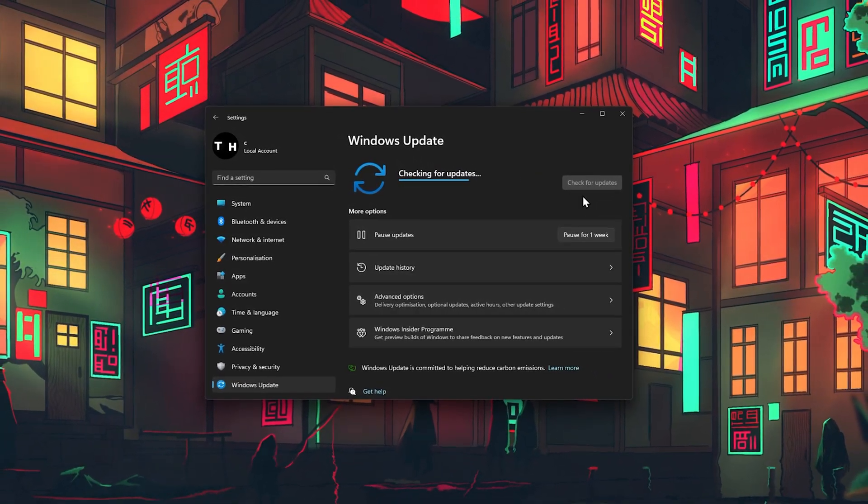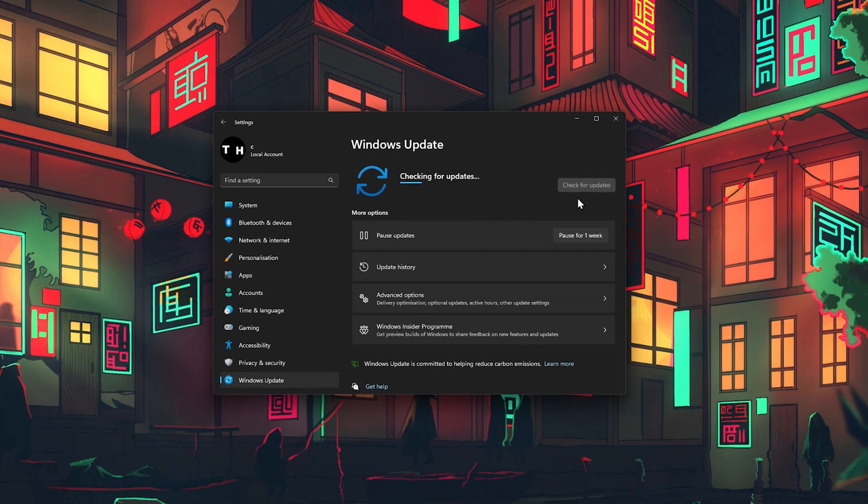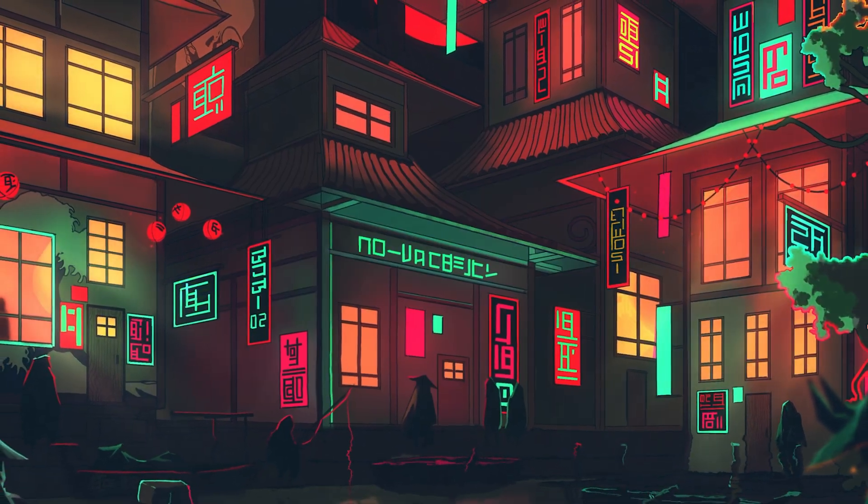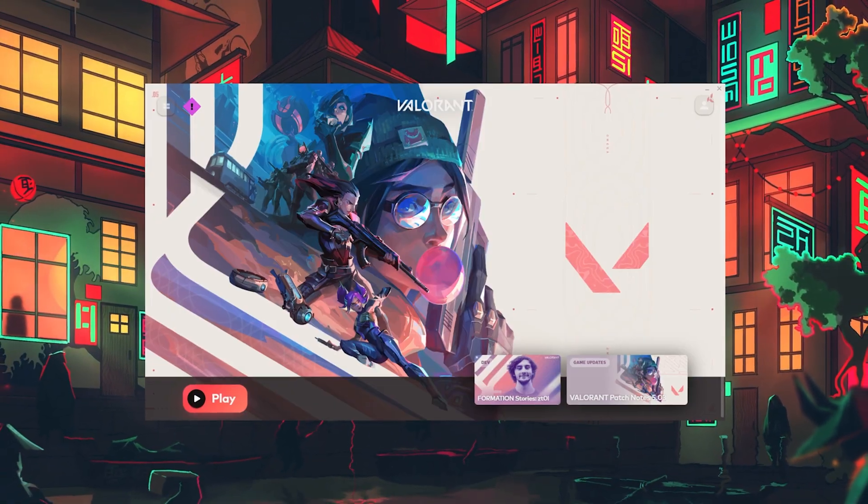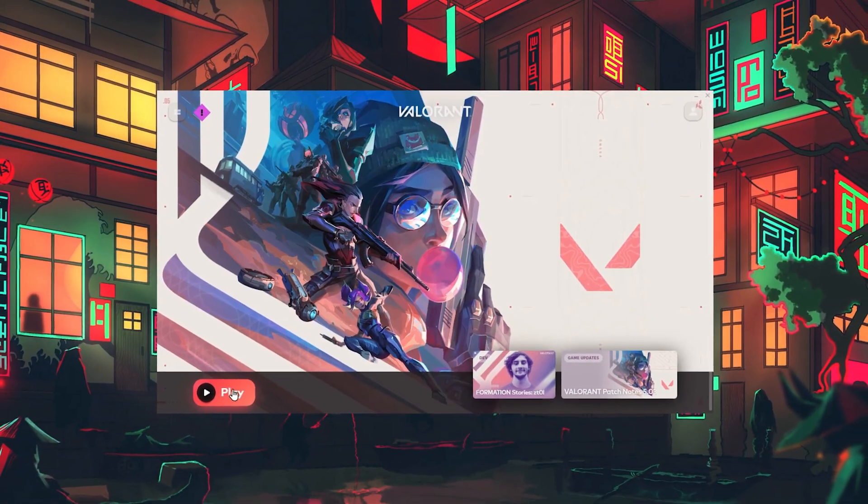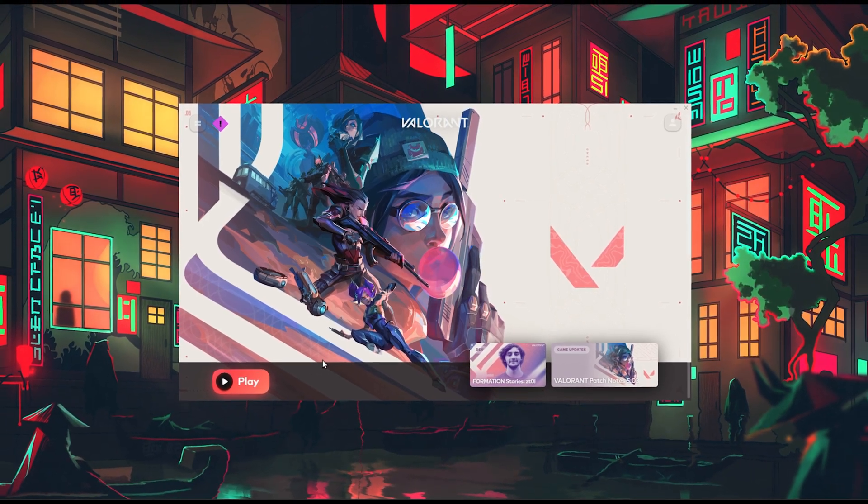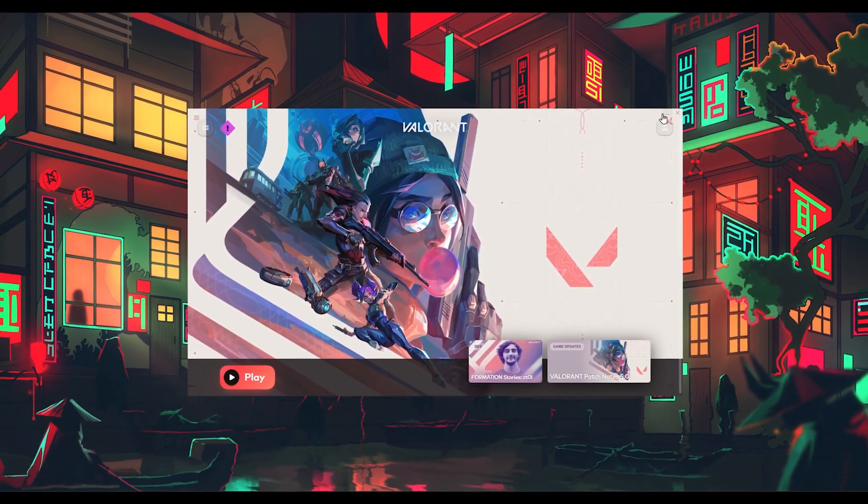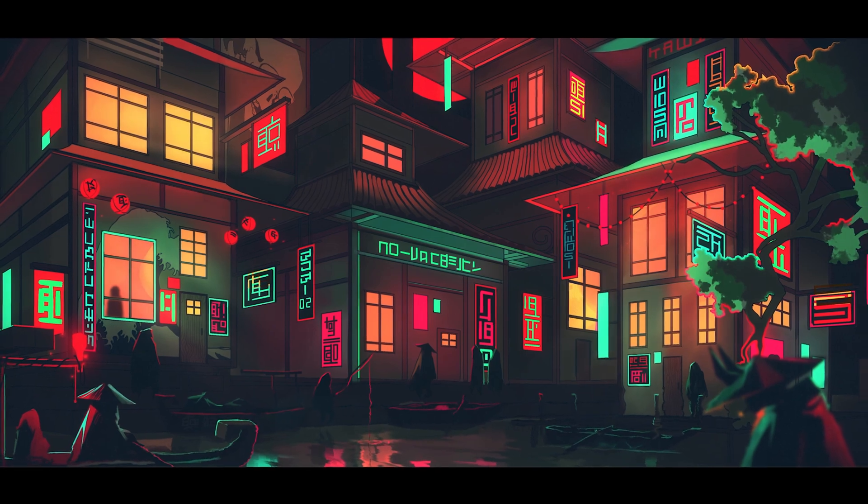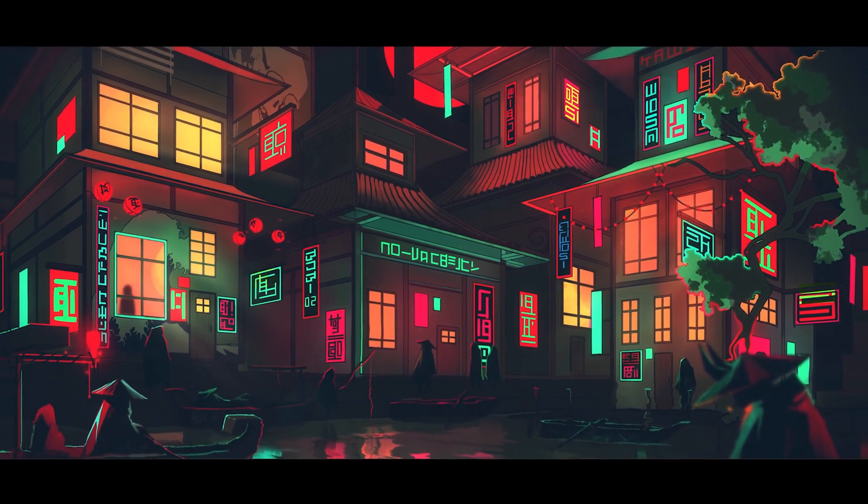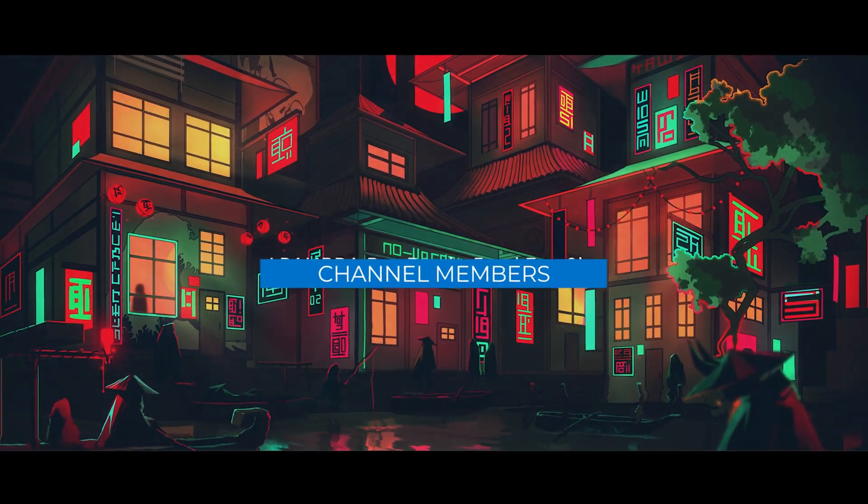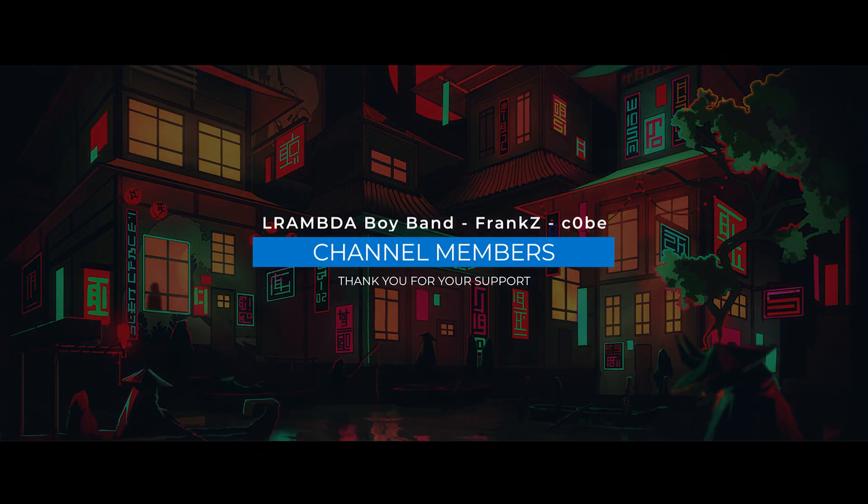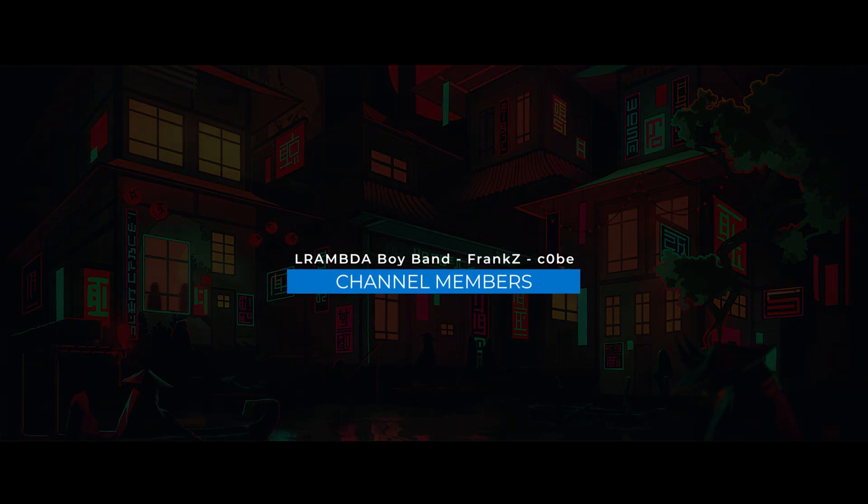After a system restart, you can proceed to launch Valorant and the connection error should be fixed. For more information and troubleshooting tips, make sure to follow my extensive guide linked in the description below. I hope this helps you out, leave a comment if you have any questions and see you in the next one.